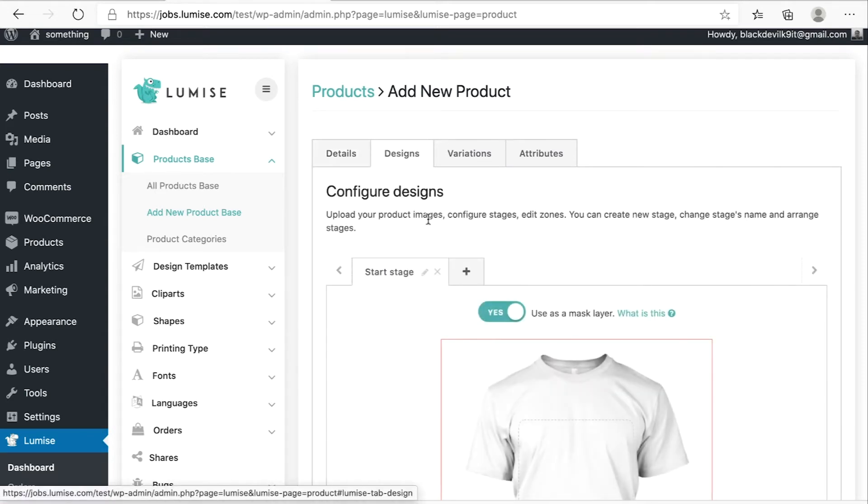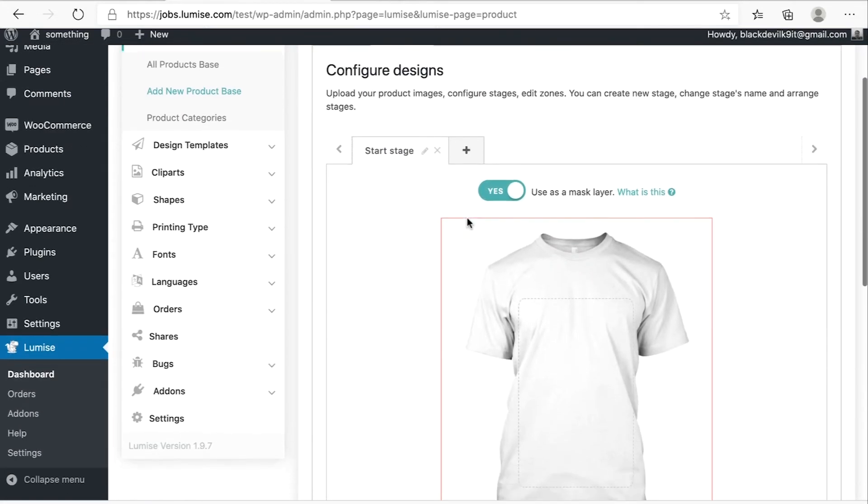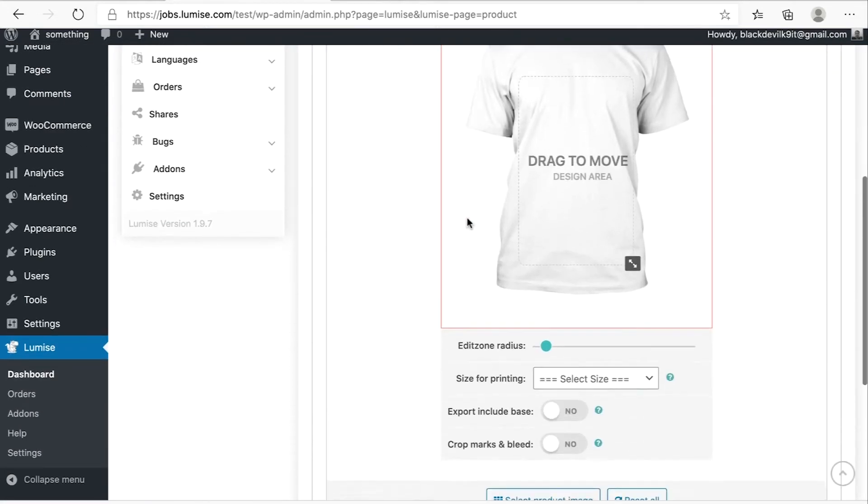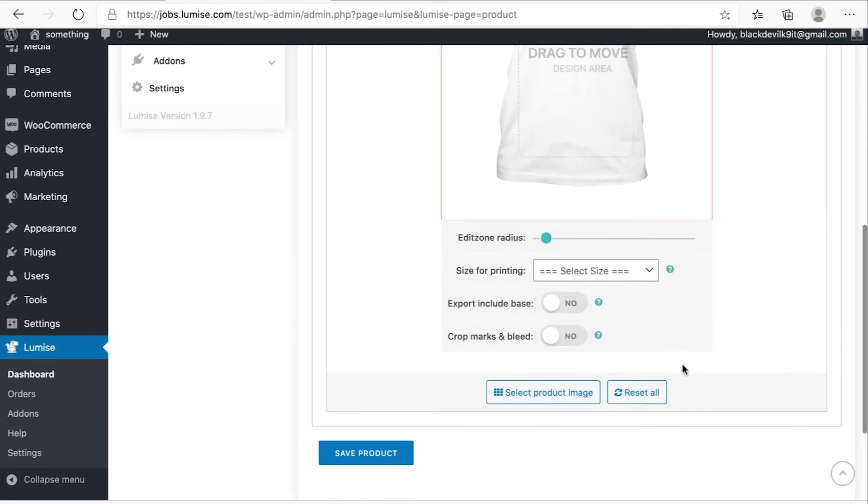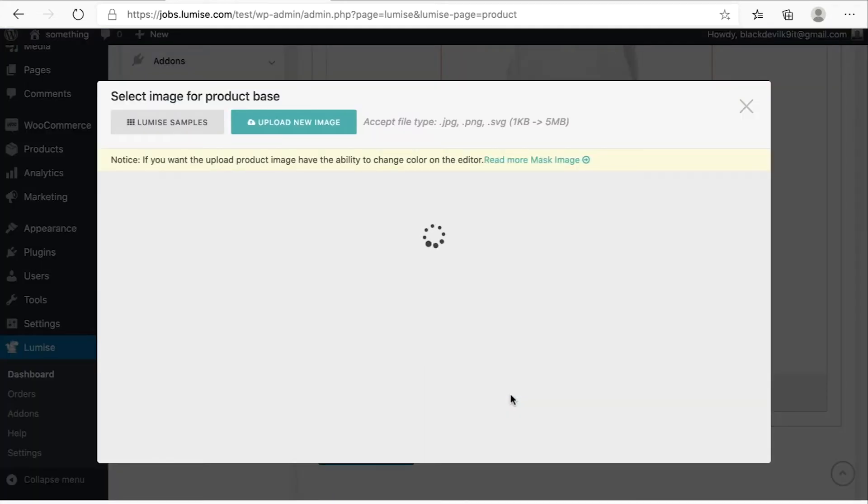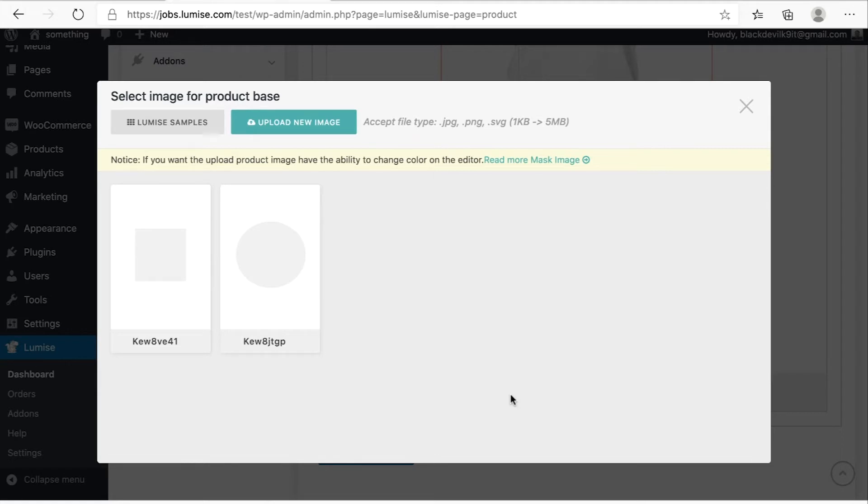In the design tab, scroll down and hit select product image. As you can see here, we have two options. One is upload new image.